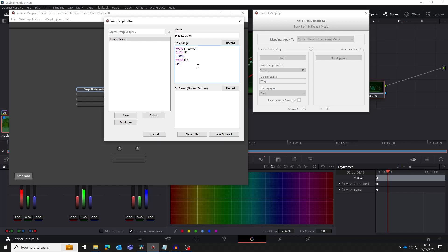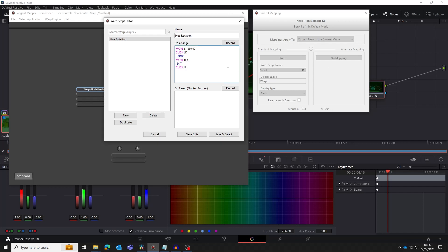Anything after the exit is performed once the knob stops moving. In our case we need to release the mouse click to stop the drag, so we do a click up. The LU means left mouse button up. Finally we need to add an N to mark the end of the script. We can now click save and select and test what we've done.